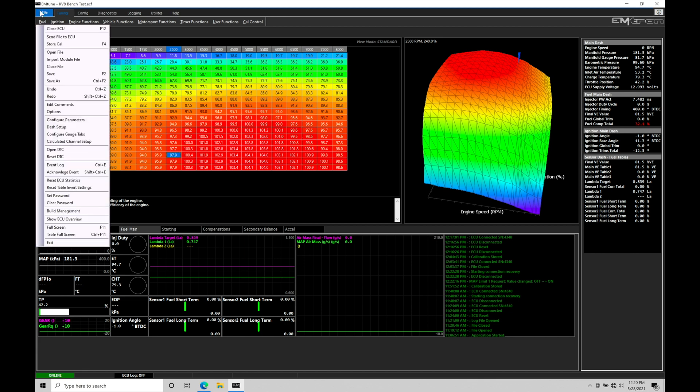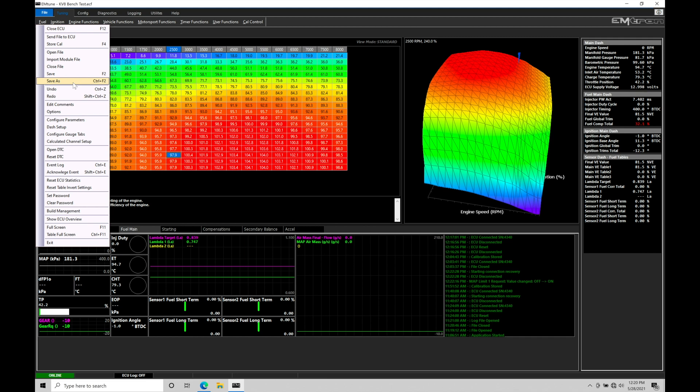Save is going to allow us to simply save the file. Save as is going to allow us to rename the file and save it as a different name. This is where we need to pay attention to what we're doing in terms of saving and save as, giving the file proper different names and splitting apart the calibration process as we go along.